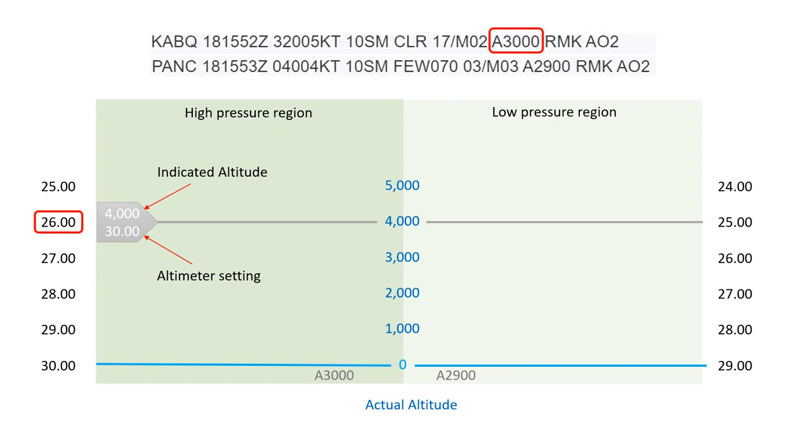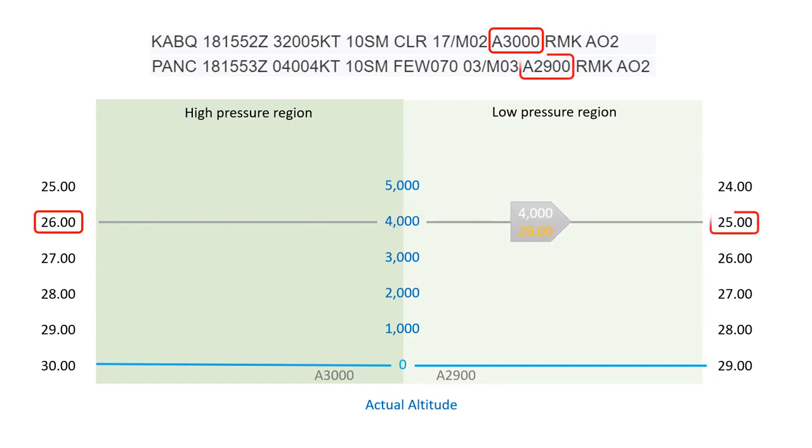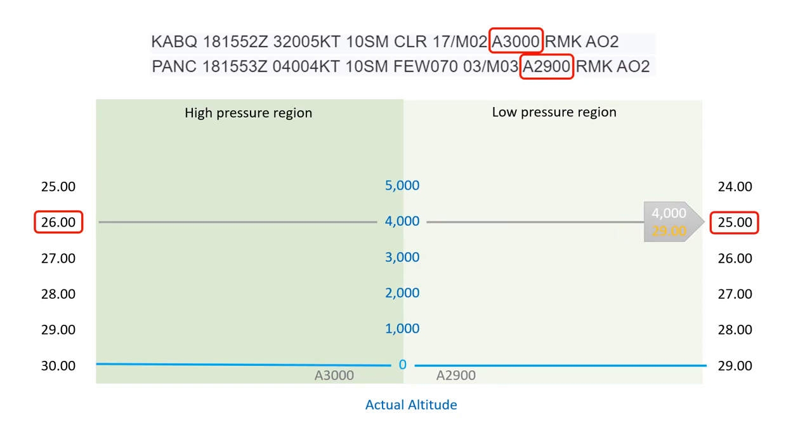As you fly into the low-pressure region, you reset your altimeter to 2900. Meanwhile, your altimeter senses a pressure decrease to 25 inches, which is 1 inch lower than before. However, this drop in pressure is offset by an equal change in baseline pressure due to the reset. Consequently, your altitude reading remains unchanged and still aligns with your actual altitude.